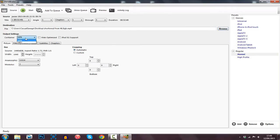From there you can see it can only output as an MKV or an MP4. MKV is a big no — 100% MP4. Then from there go ahead and check Web Optimised.